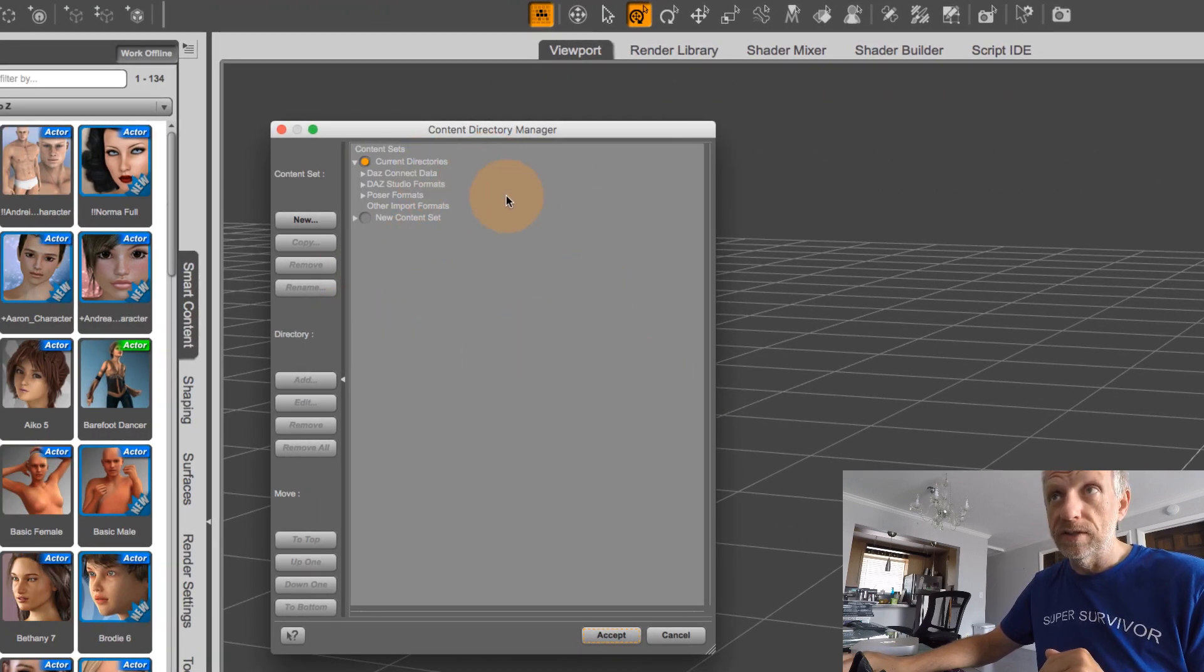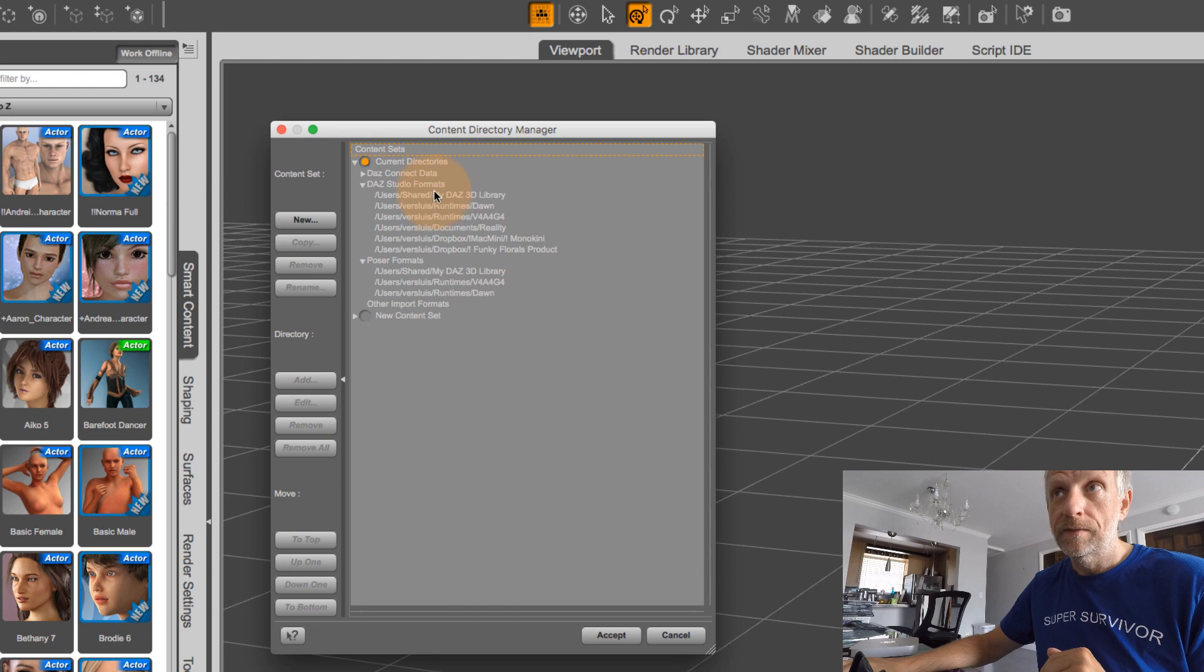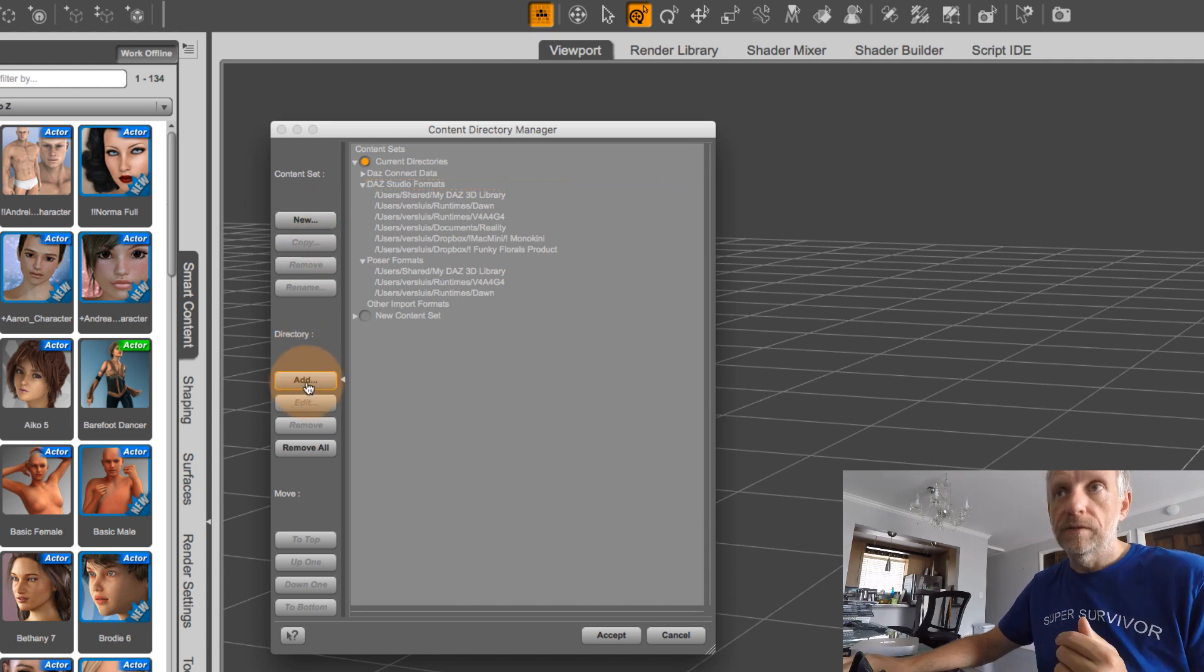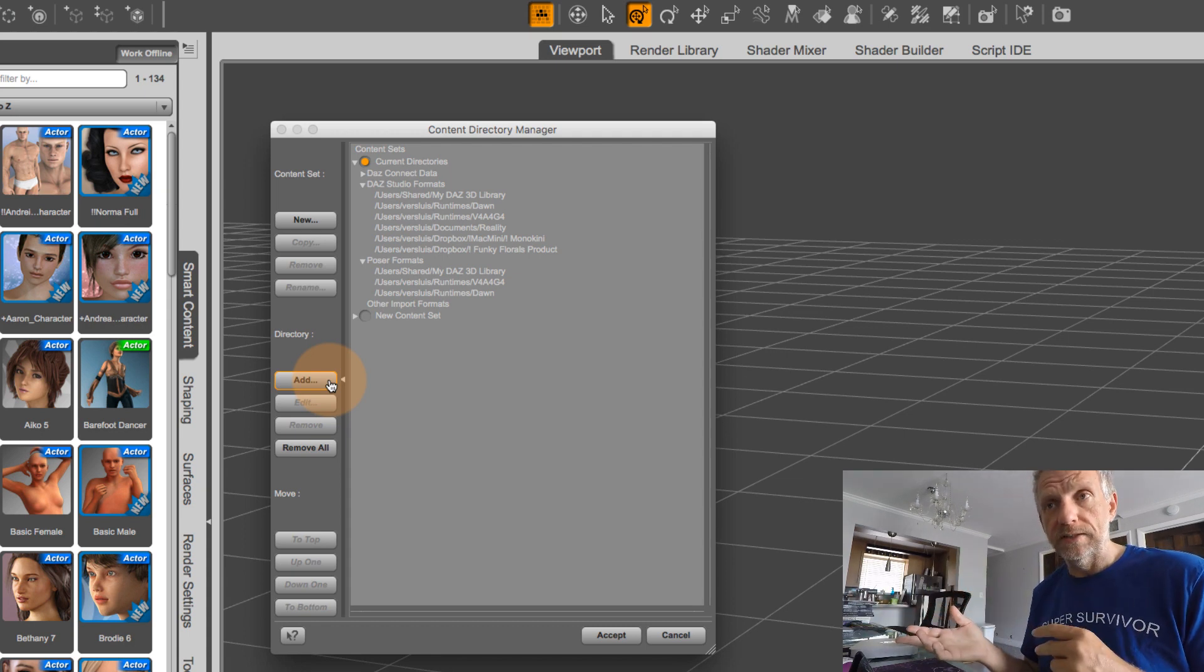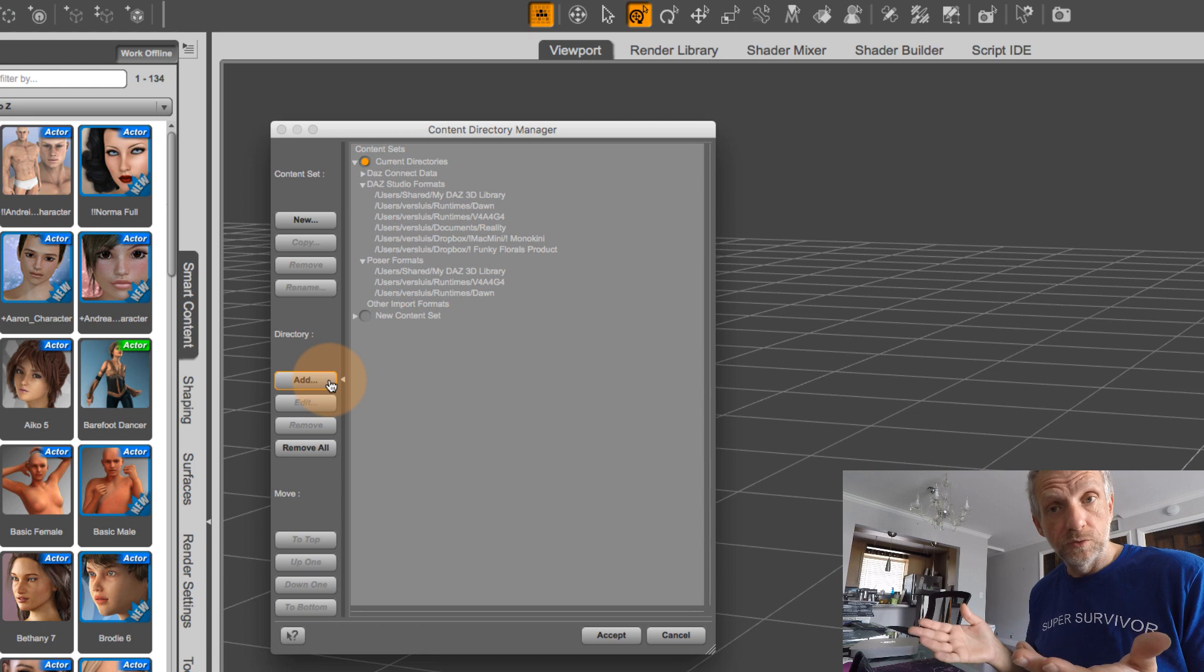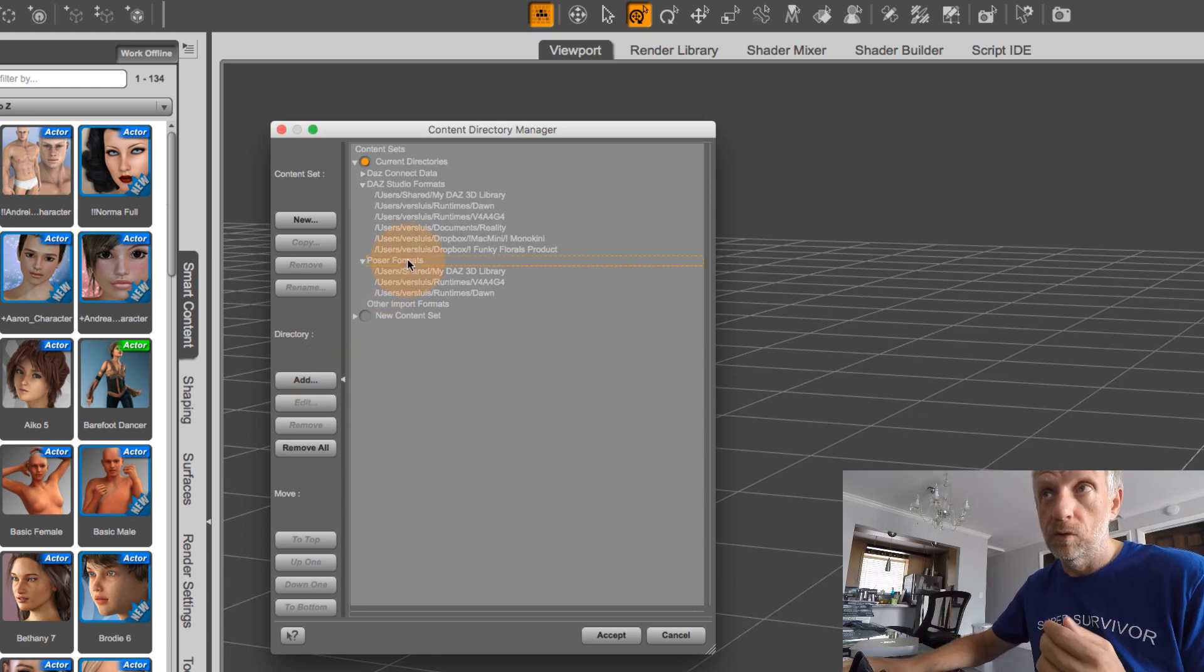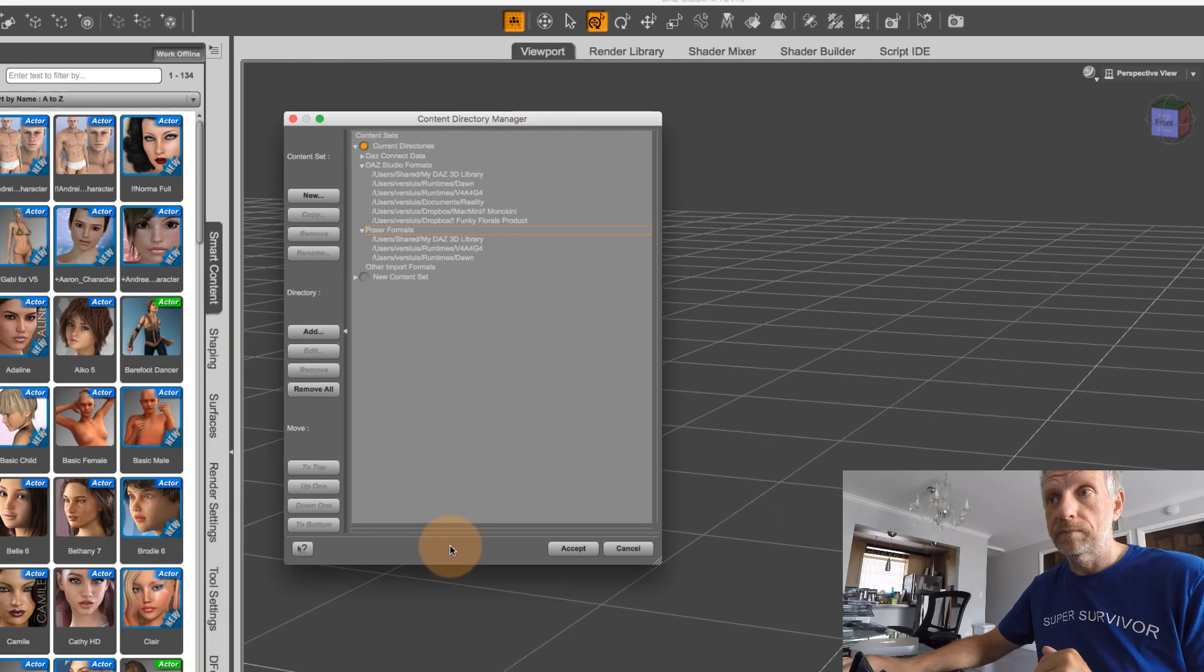So if you click that, then you get to this dialogue in which you can then say where are my DAS Studio formats. And where are my poser formats. And here, it's a matter of just clicking the DAS Studio formats, and then adding a directory here with add. This will then allow you to open a standard file open dialogue on your operating system and navigate to the folder that you want to use for content. And the same goes for poser formats.